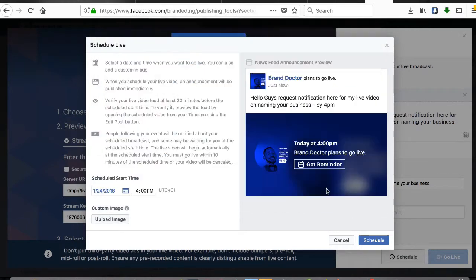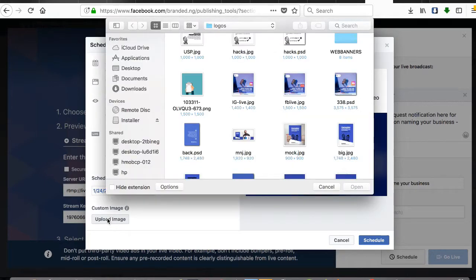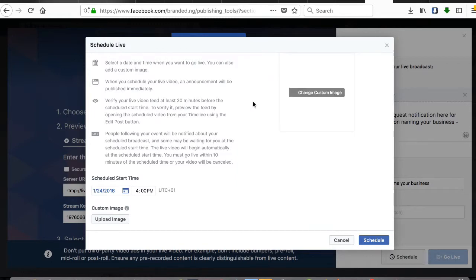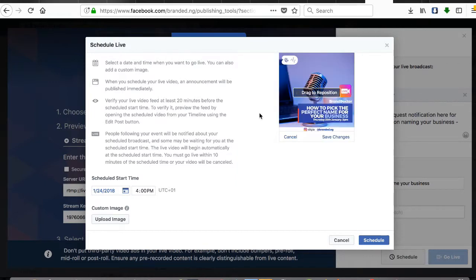Then upload an image if you have a custom image to upload. This image actually shows here in this circle. Although I don't actually need a custom image, you can also upload a custom image from here. This is my live art. Then click 'Schedule.'